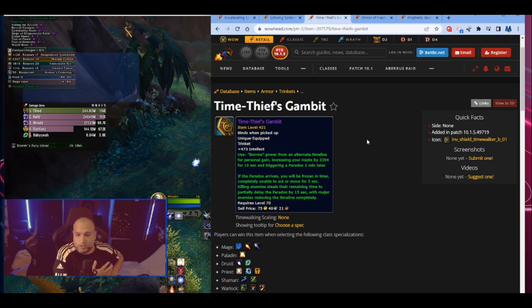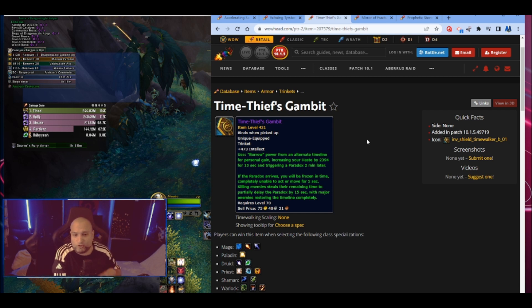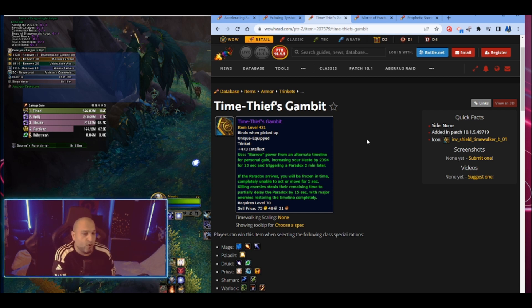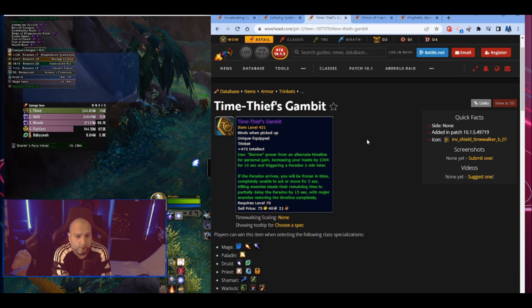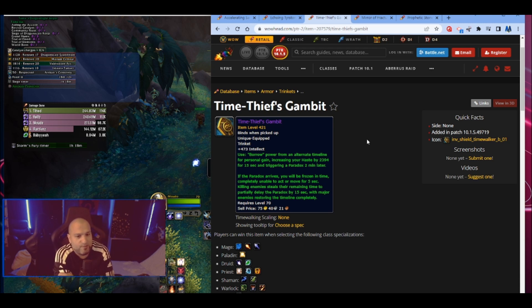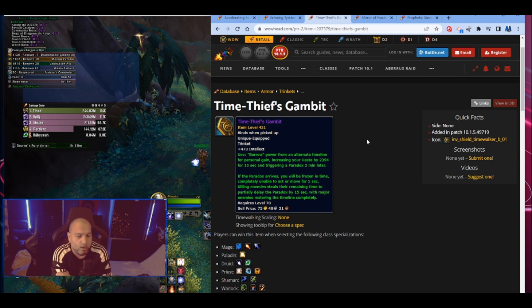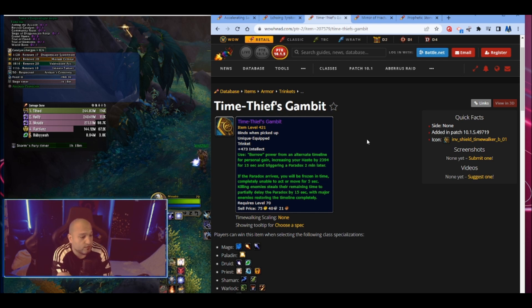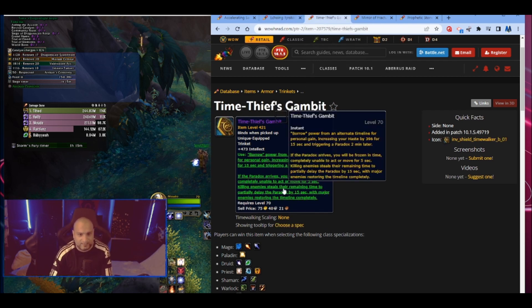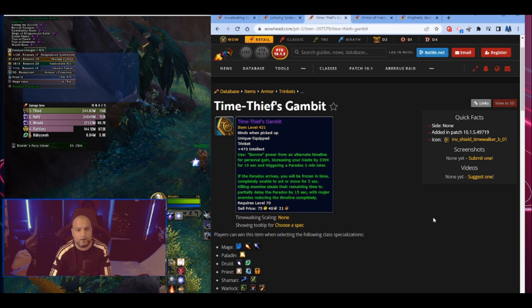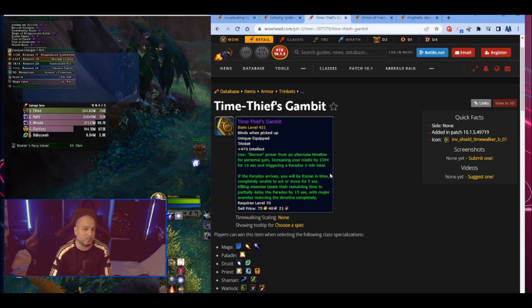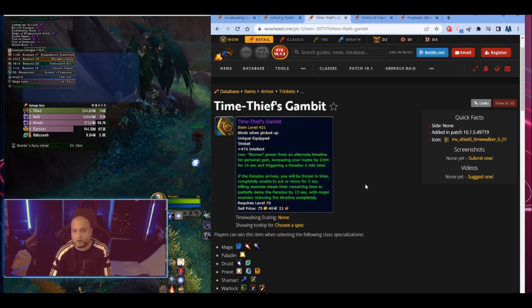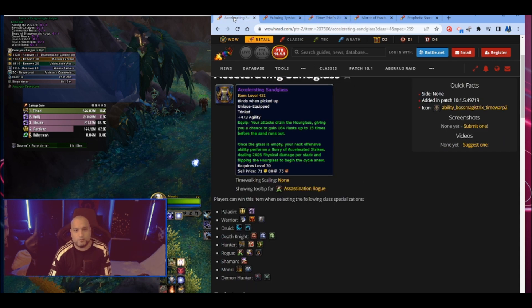So that is good. Let's say you do an M+ dungeon, you have this trinket, killing mobs will just postpone so the paradox won't come. You won't be frozen in time for five seconds. But it also says with major enemies restoring the timeline, so if you kill like elites and stuff, I guess, or a boss, major enemy, I don't know, then it removes it. It's a haste trinket - a lot of int and haste. Who doesn't want this trinket?